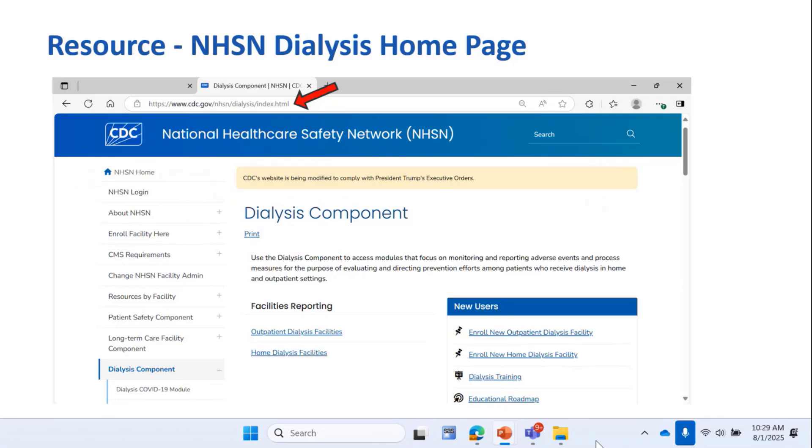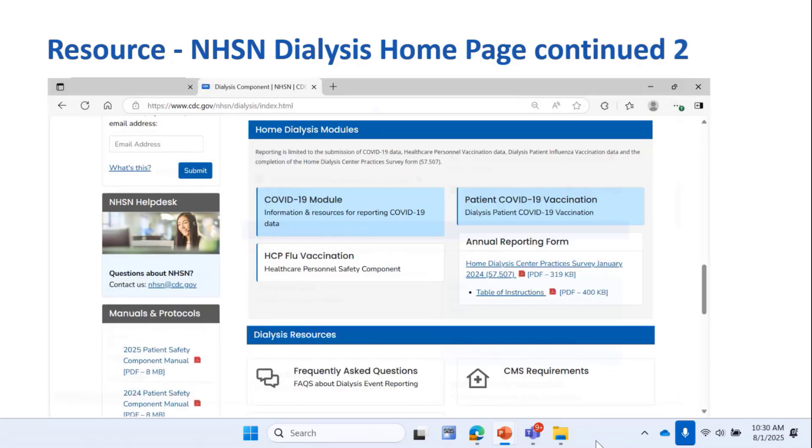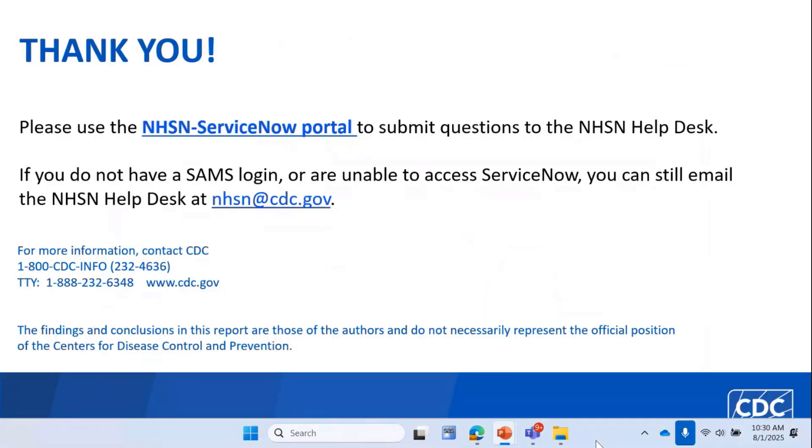Before I close, I just want to remind you about the Dialysis Component page on the NHSN website because it has a lot of resources to help you enroll new facilities. You can see here it's at cdc.gov/NHSN/dialysis. You can scroll down for links to the Dialysis Component Reporting protocols as well as modules for outpatient dialysis facilities and modules for home dialysis only facilities and other resources like FAQs and CMS requirements. It's just a good resource to have at your fingertips. I hope this overview provided you with the information you'll need to enroll our new facility type and add our new long-term care location. Thank you so much for your time and attention.